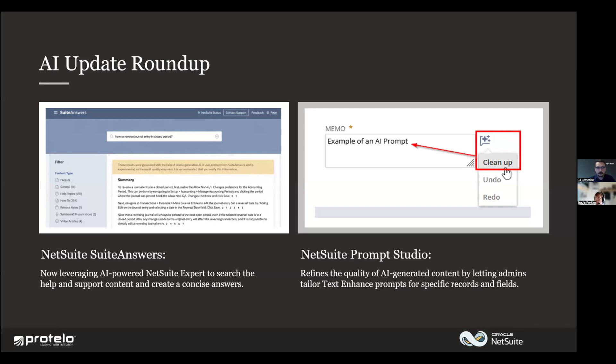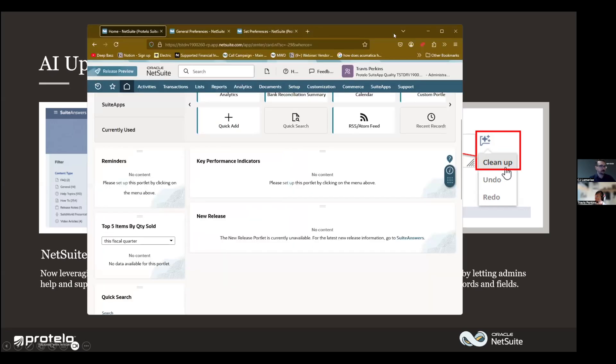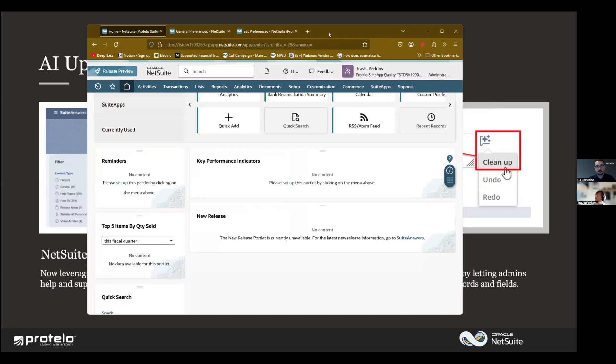Let's talk a little bit about it. Suite Answers now incorporates some artificial intelligence powered in the search engine. We'll talk a little bit about that more here in a second. And then also NetSuite Prompt Studio. I want to show that in NetSuite so that you understand where I'm coming from. A lot of people ask about and want to know about what is AI going to be doing in our system. And it's evolving. So let's talk about it.